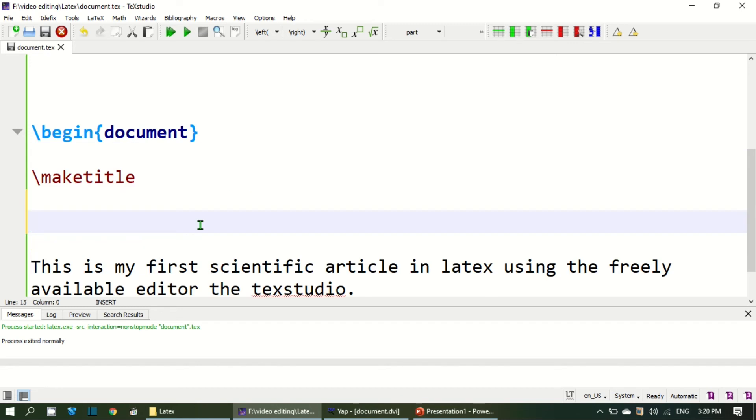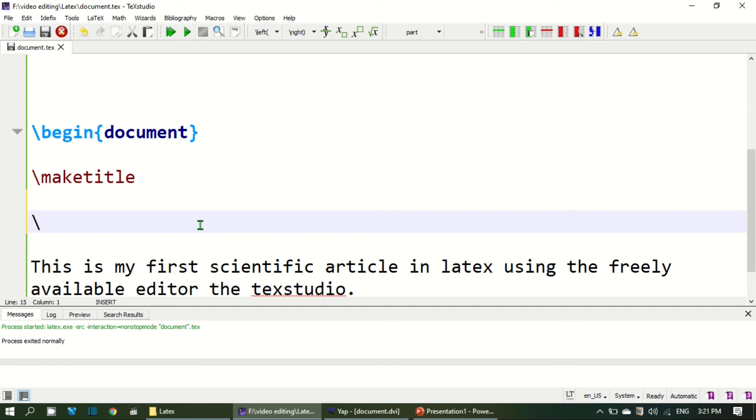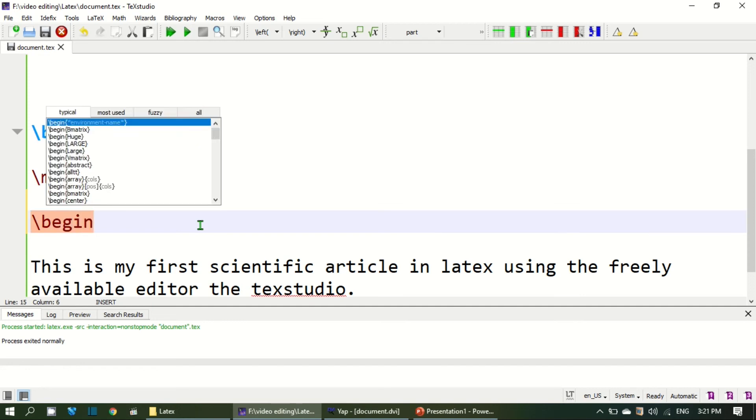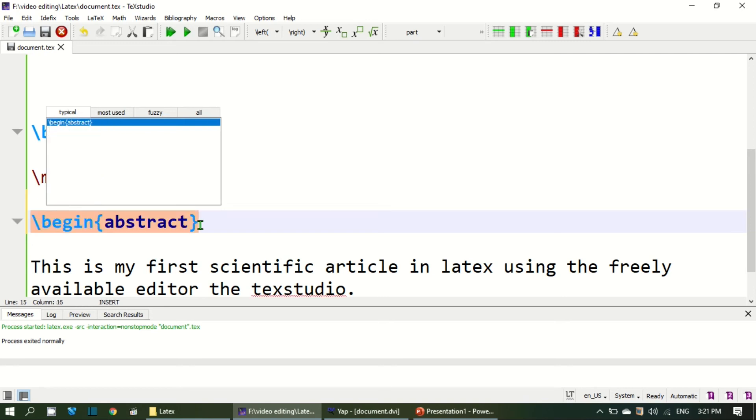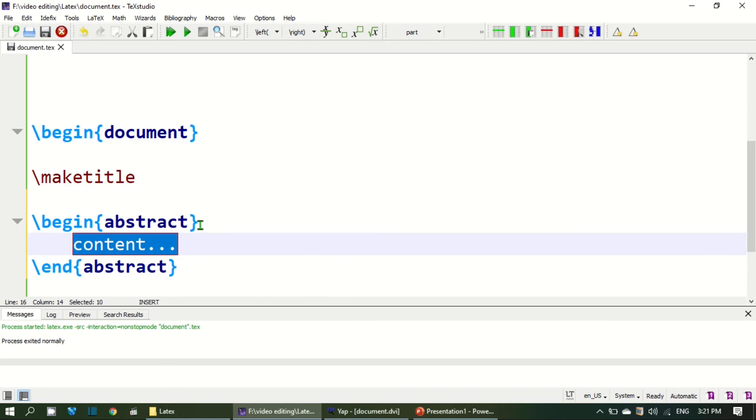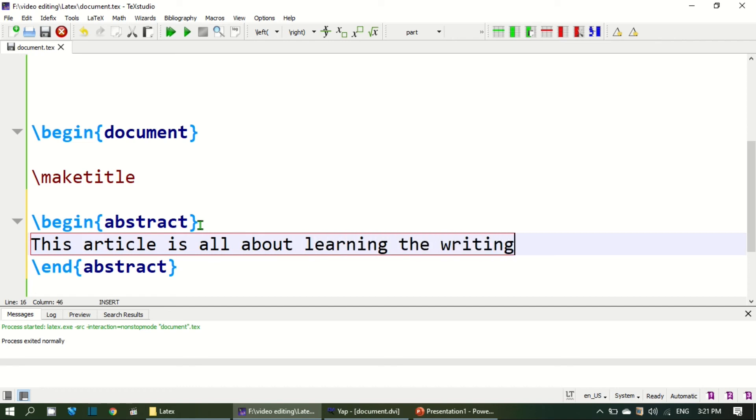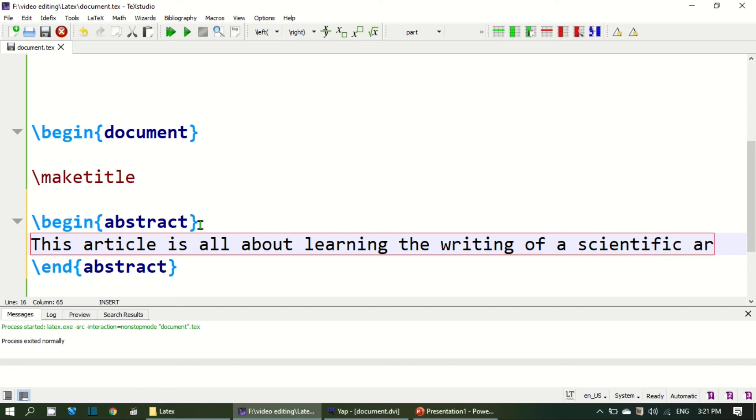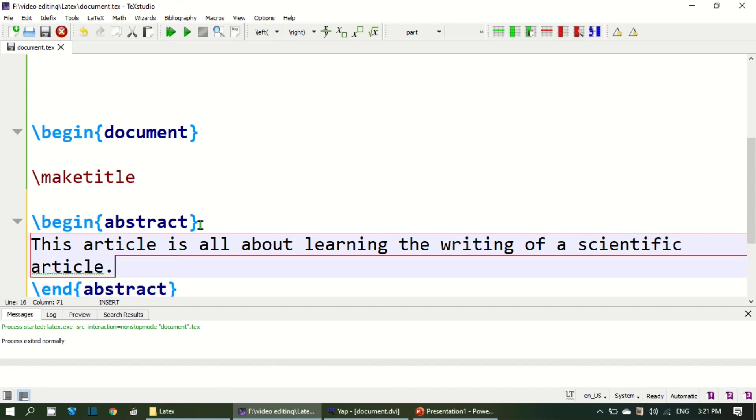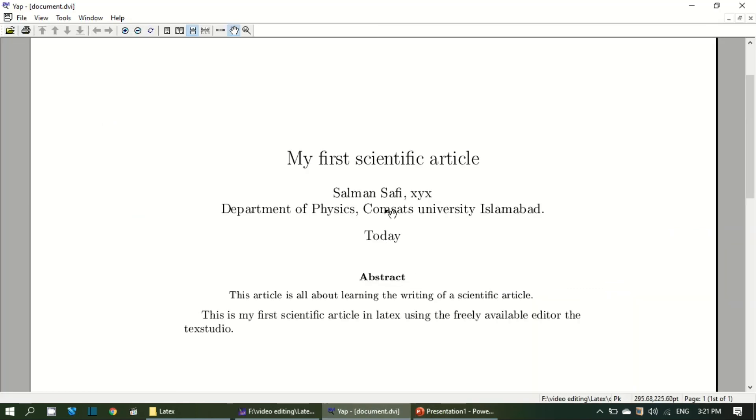The next thing is to add an abstract to your document or to your article. And that you can easily do by adding the abstract command, begin abstract and then end abstract. Here I write: This article is all about learning the writing of a scientific article. If I run this now the abstract would be added just below the title and above the body text of the article.